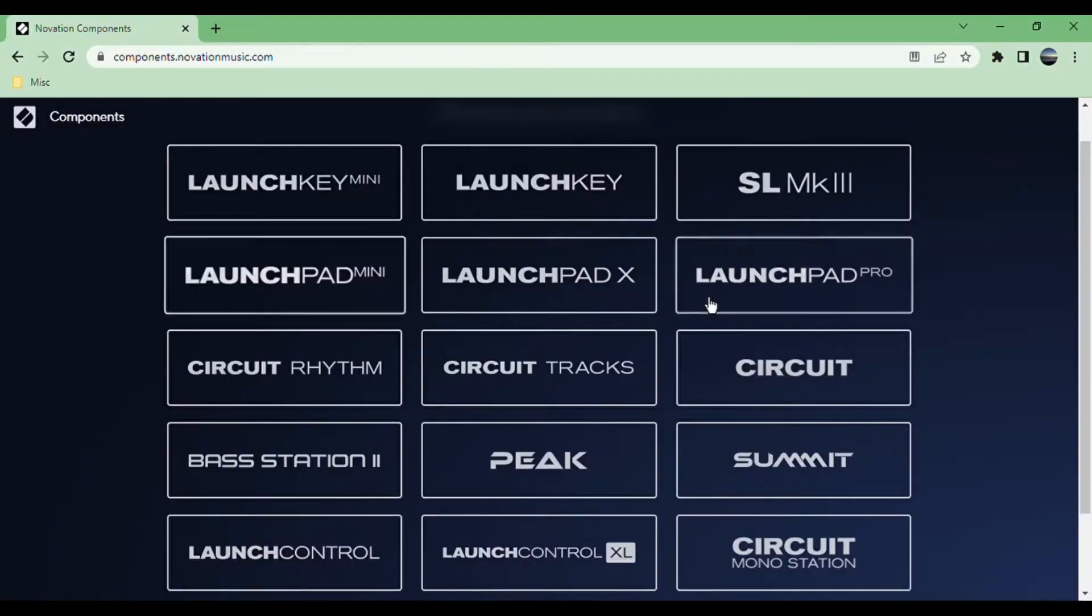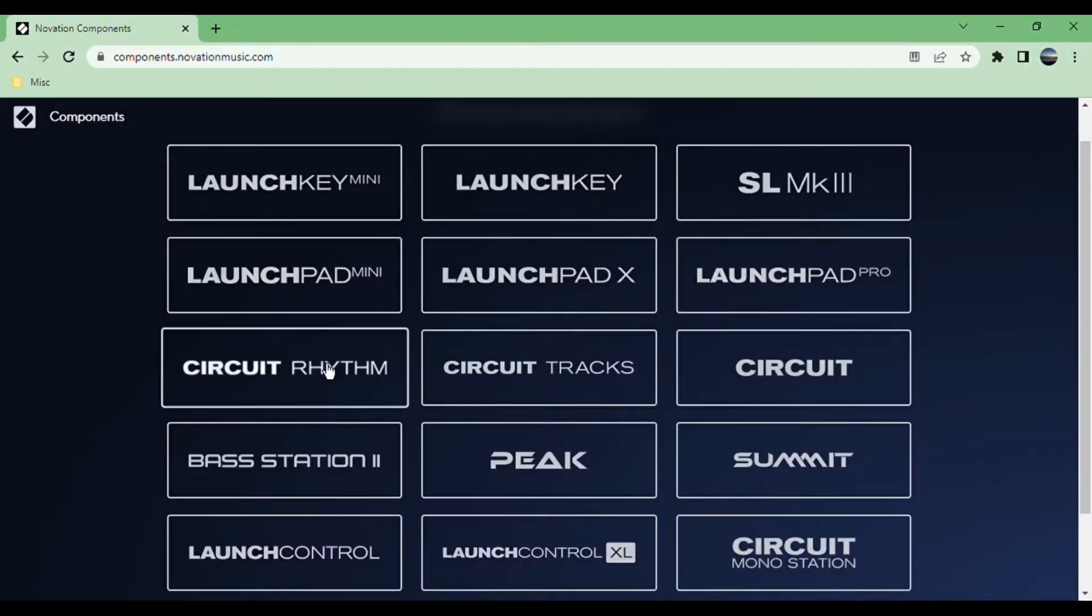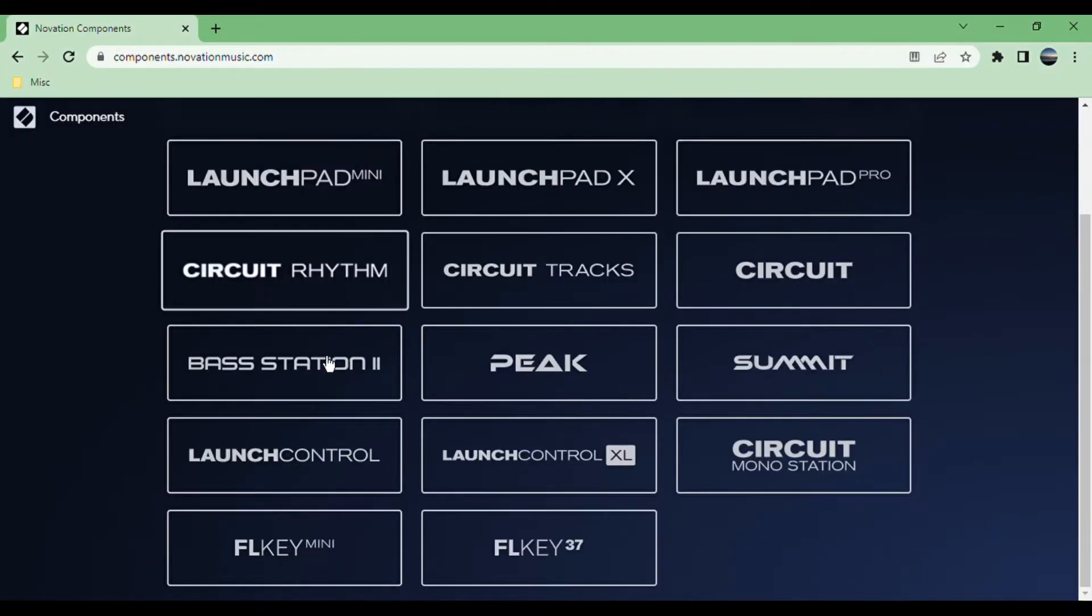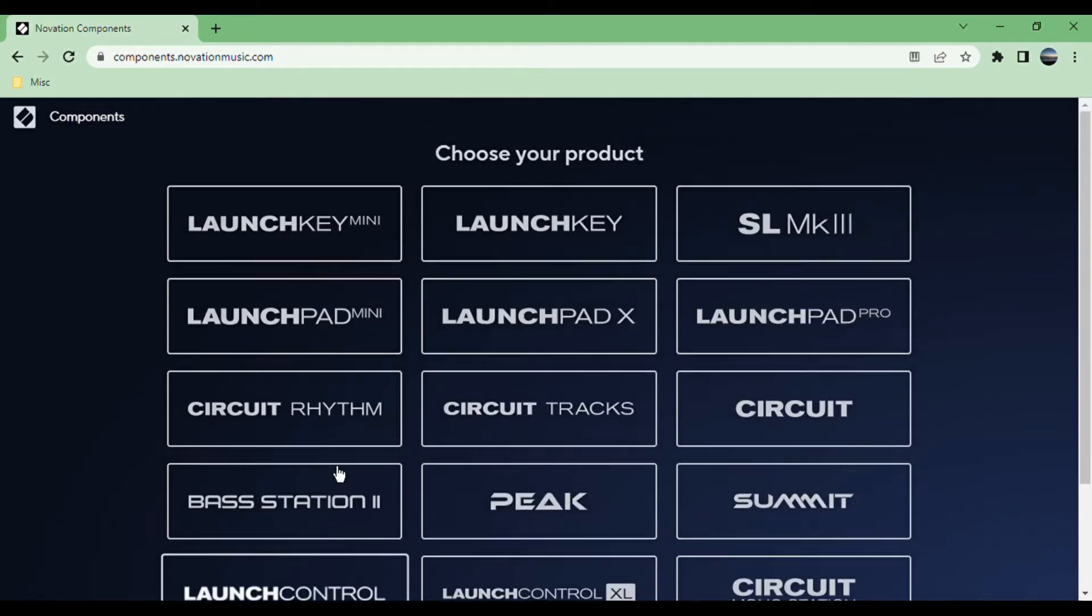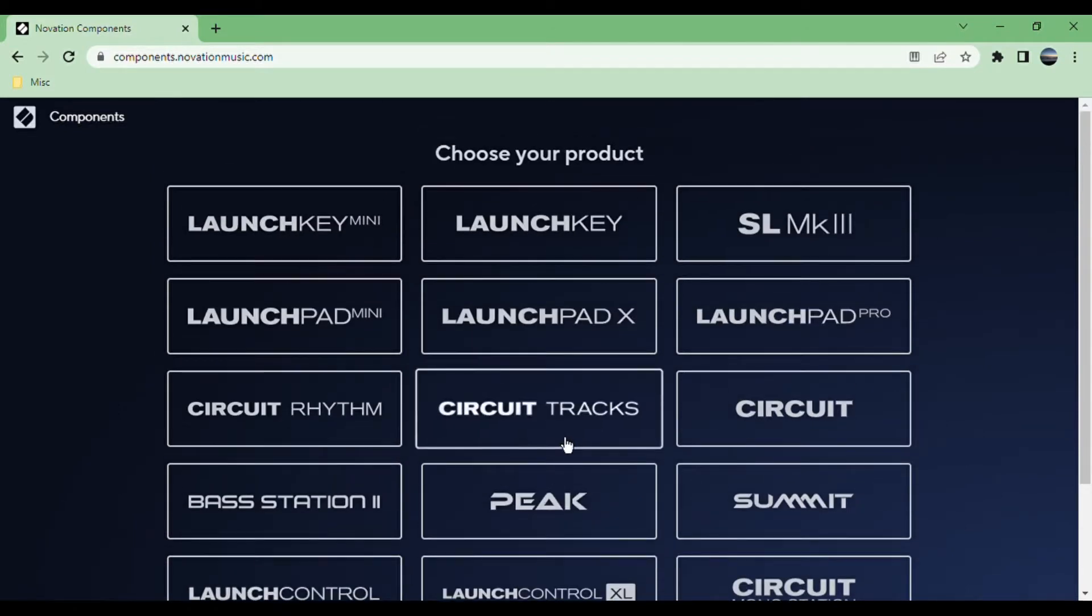On the home page you can see a lot of their MIDI controllers, all the circuits, and a bunch of their standalone synths. Obviously we're going into Circuit Tracks, but you use this same software for a lot of other devices.